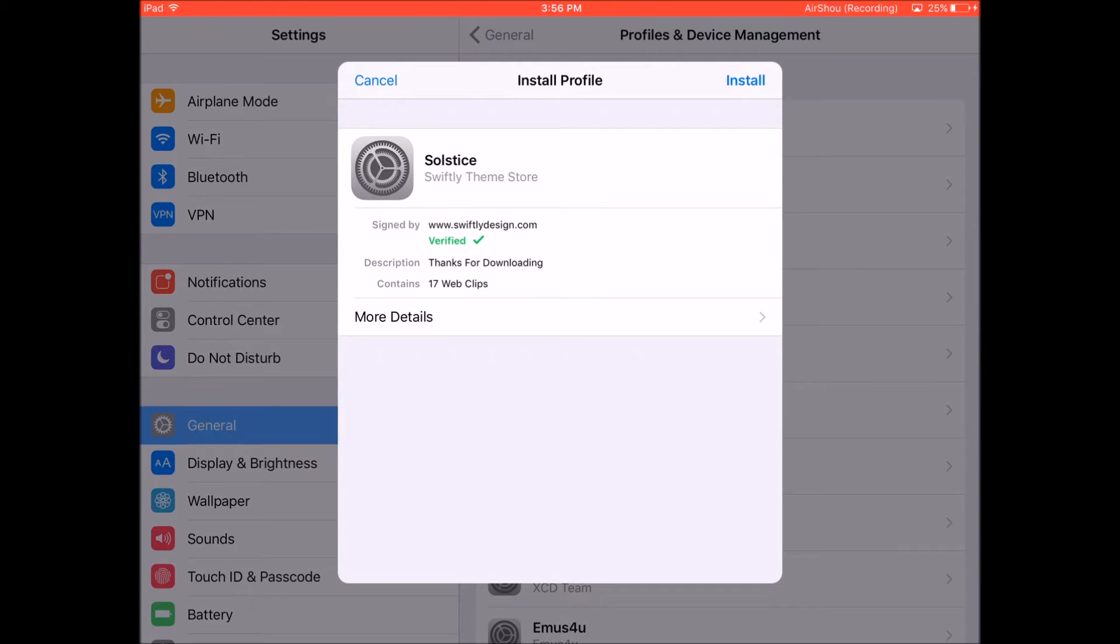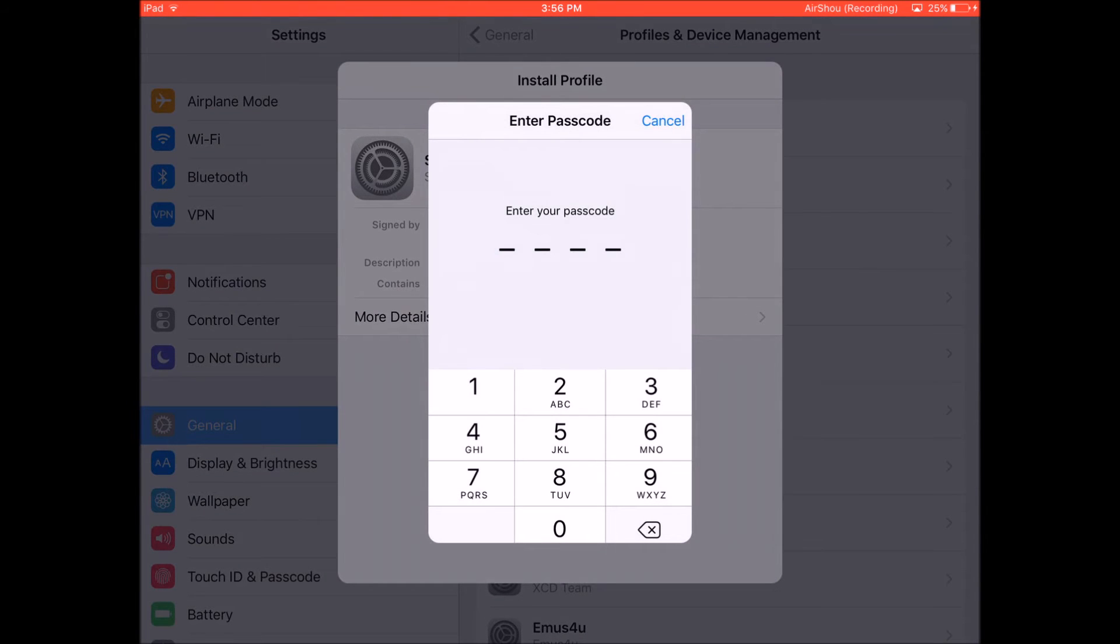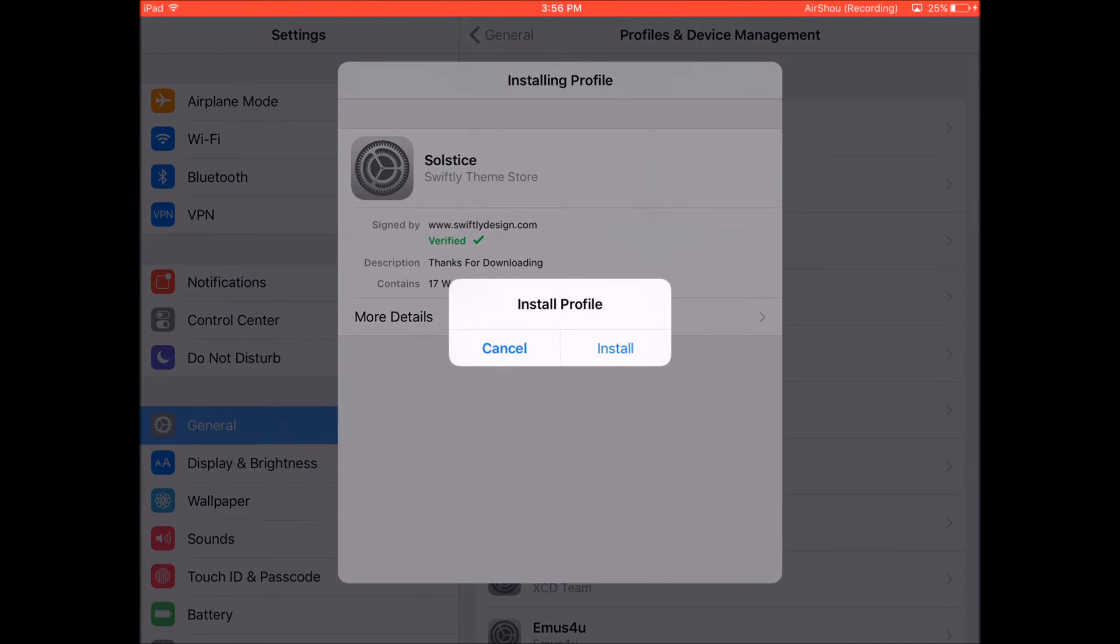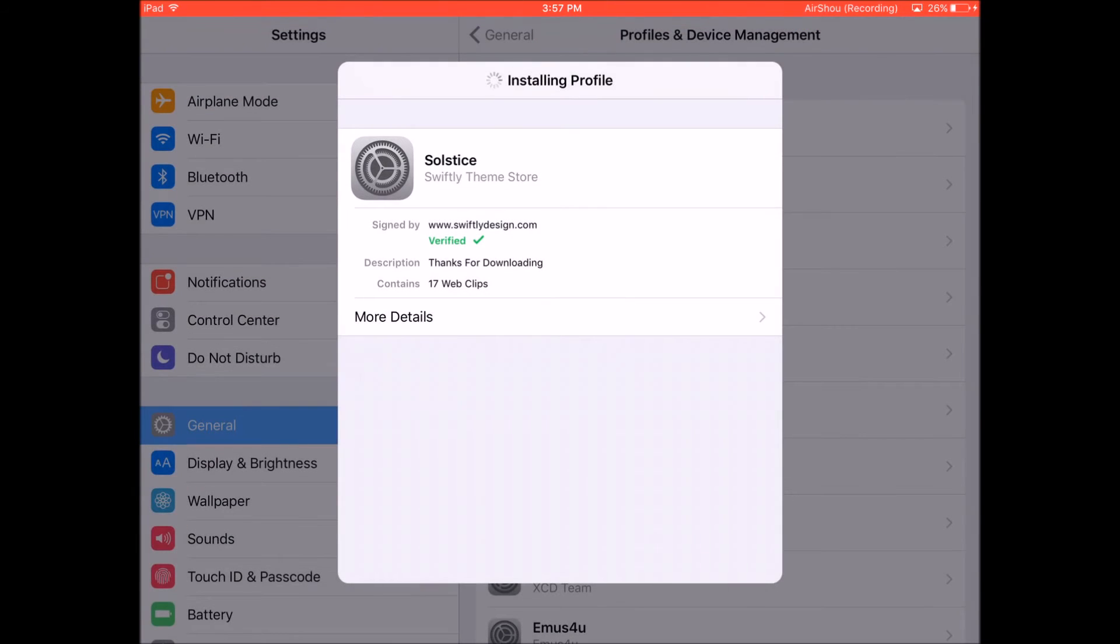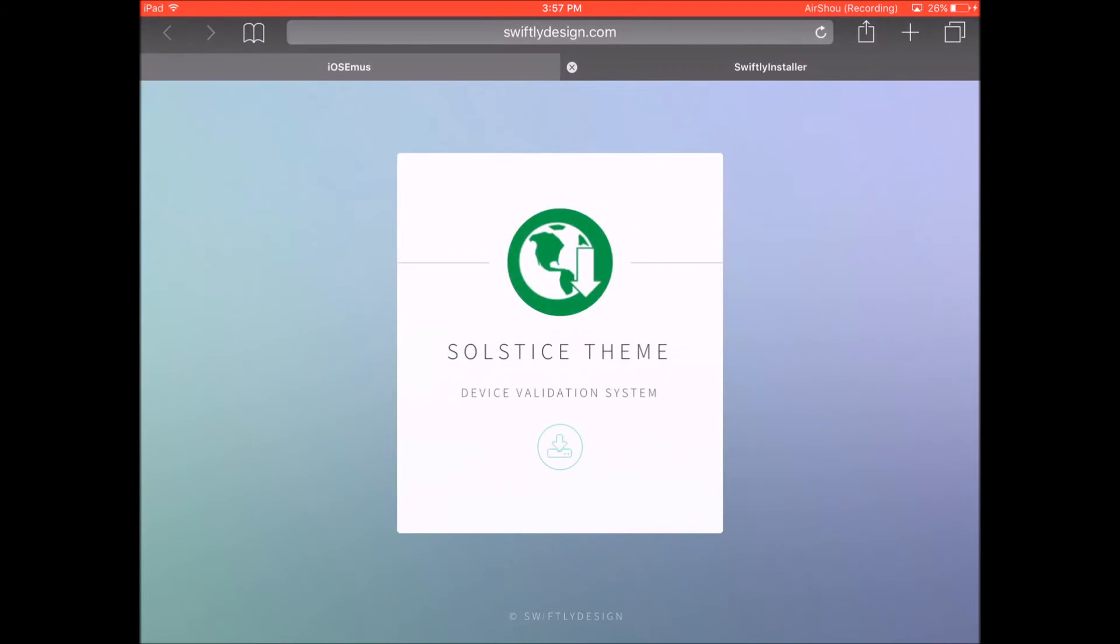So all you need to do is just click on install for the profile on the top right. And now you just need to enter your passcode of your device again. This is the same passcode that you use to unlock your device. After you've entered your passcode, you just need to click on install on the pop-up and then click on done on the top right. Now you can exit back to your home screen.